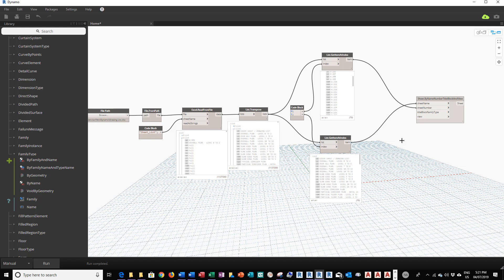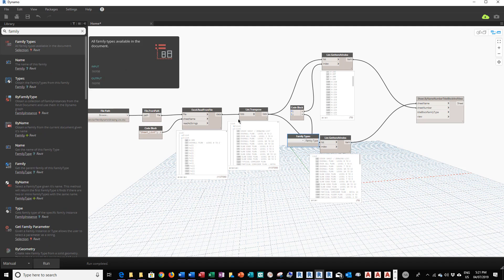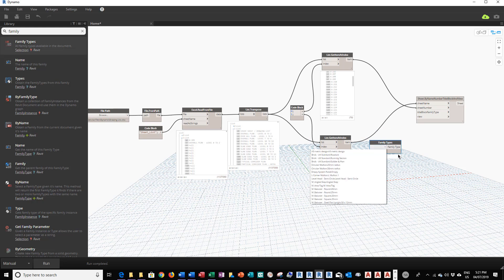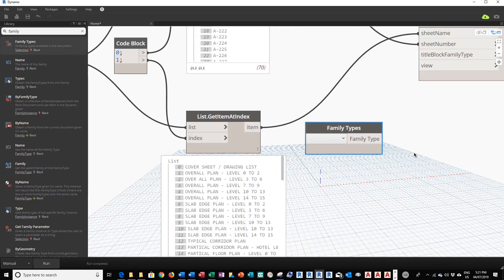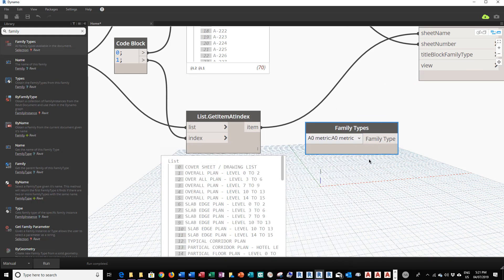Now we're going to patch in a Family Types module so Revit knows which title block to use to create all these sheets. In the search box, I'll type in "family" and find Family Types. I'll click to add it, then click the drop-down to look for my title block. I'm going to select A0 Metric — that's my title block. Then I'll patch the family type into the title block family type input.